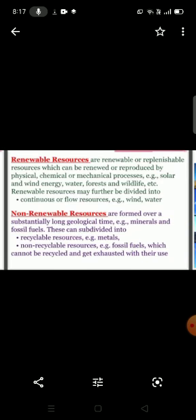On the basis of exhaustibility, resources are divided into renewable and non-renewable. Renewable resources are those which can be renewed or reproduced by physical, chemical, or mechanical processes. For example: solar and wind energy, water, forest, and wildlife. These resources may be further divided into continuous or flow resources.